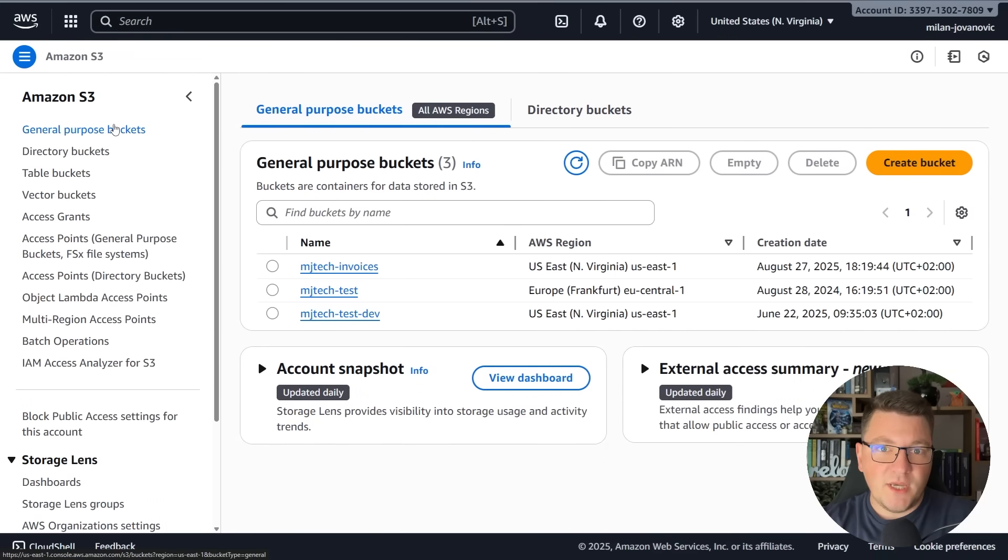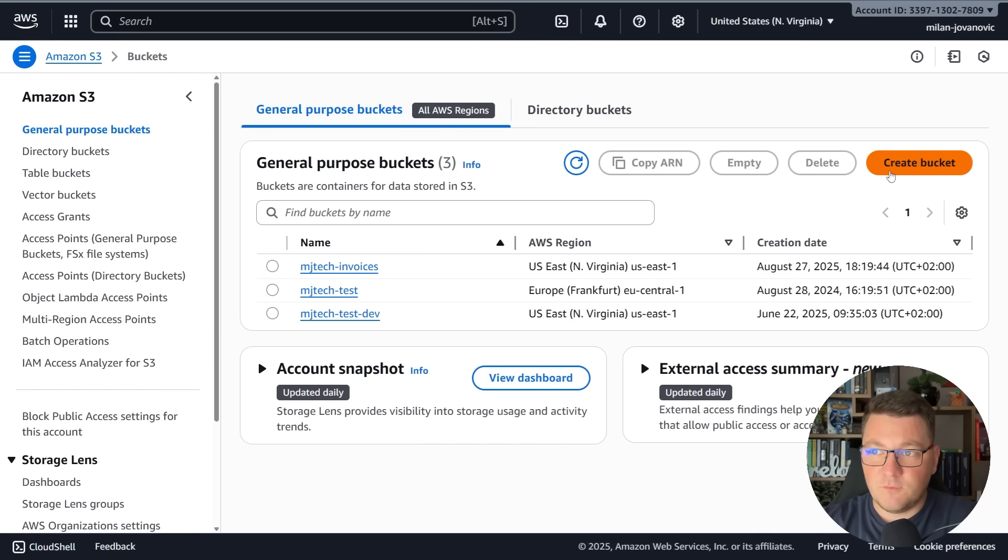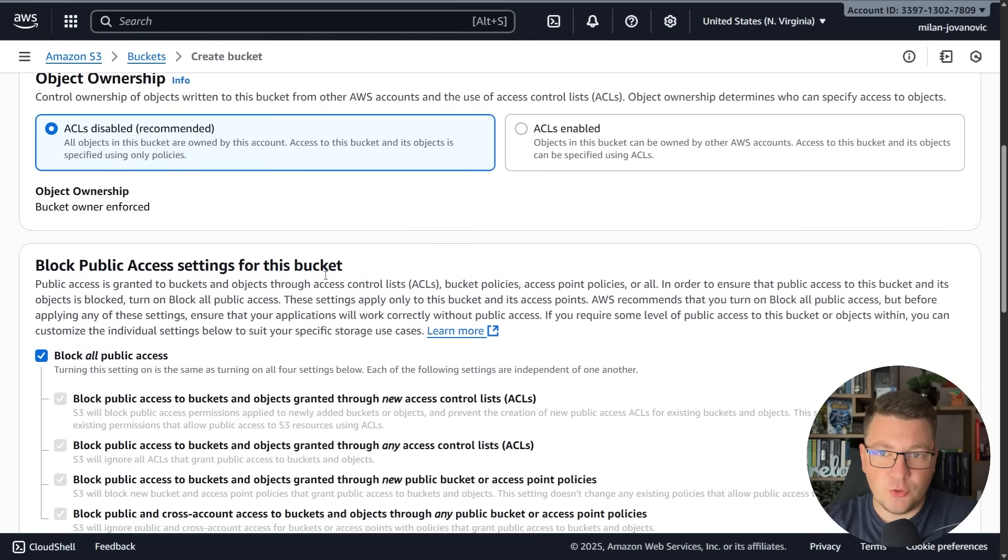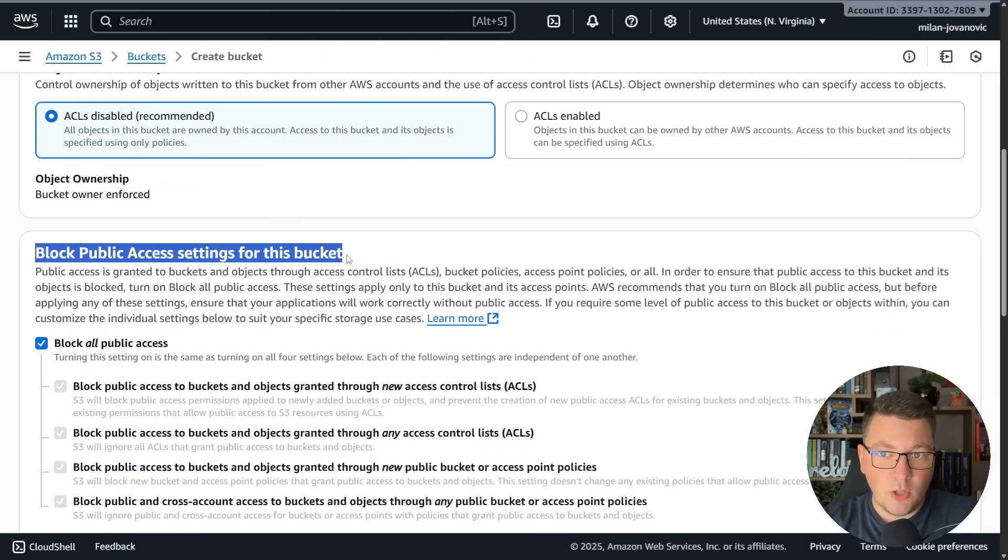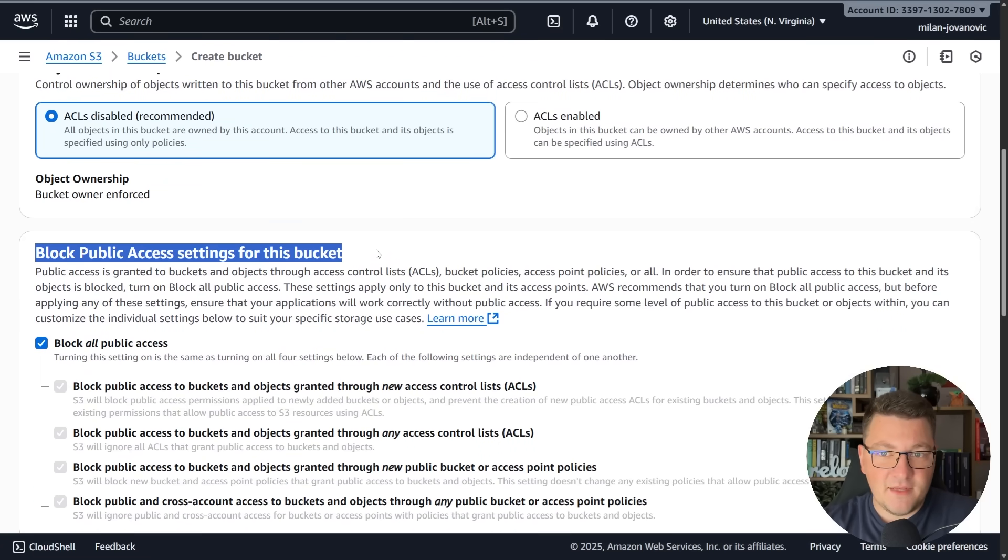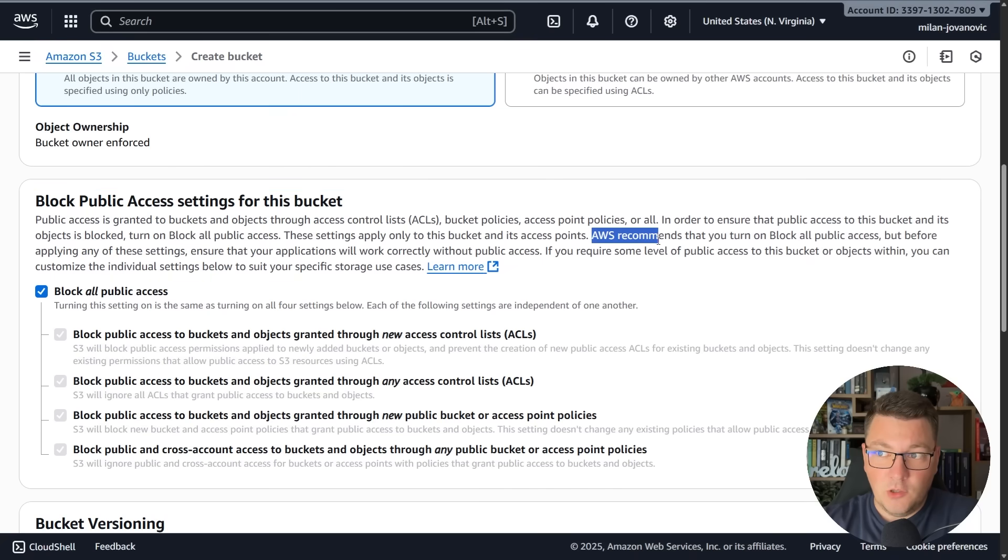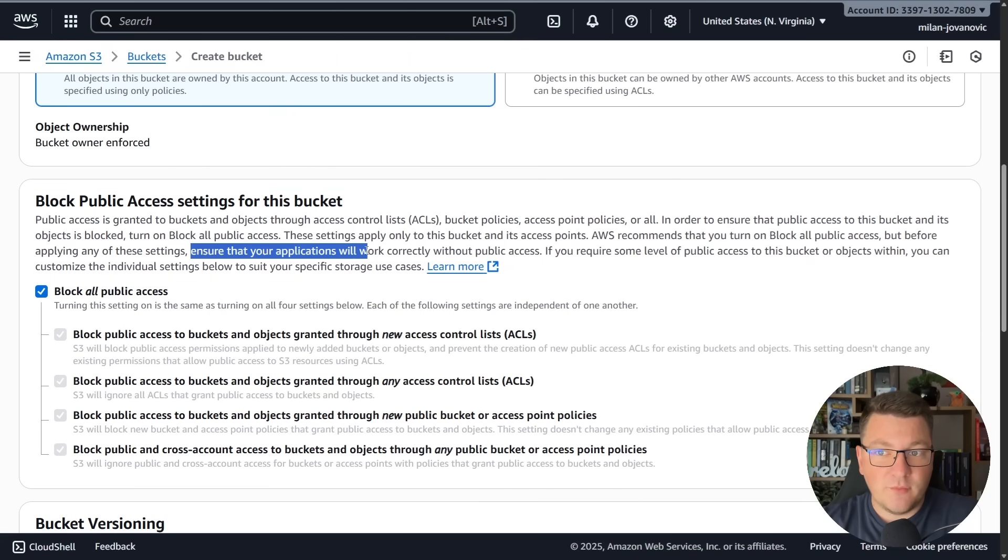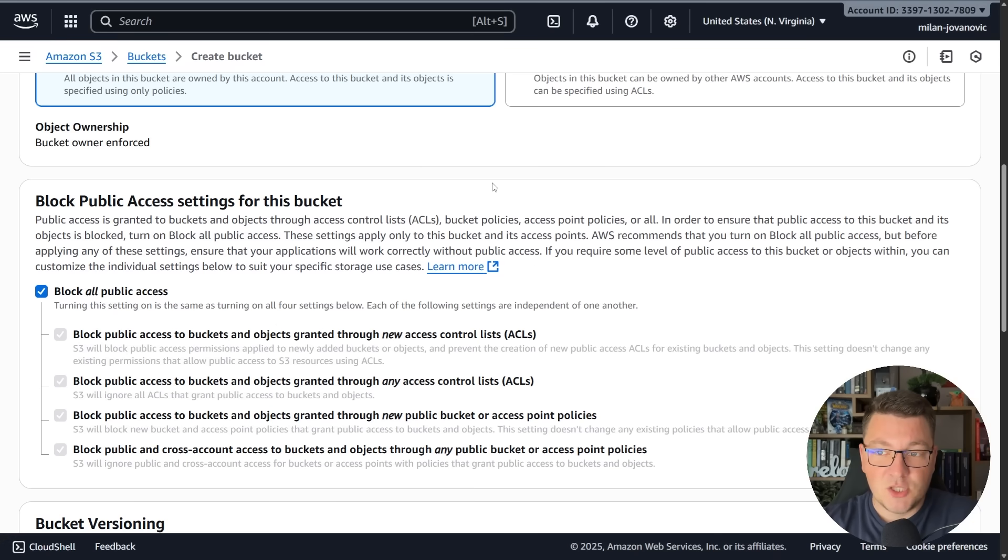Let's head over to S3. You want to create a general purpose bucket. I have a few of them and we're going to use this one in the demo. For now let's try to create a new bucket. Here you input the name for your bucket, but what I really want to show you is this part here which by default blocks public access to anything inside of this bucket. AWS recommends that you turn on block all public access.